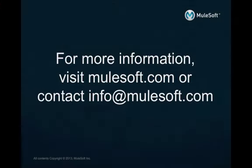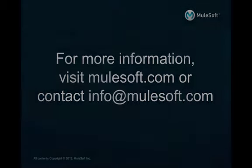We have just walked through a use case that illustrates how MuleSoft Anypoint platform can be leveraged to seamlessly orchestrate your clinical and non-clinical systems in real time.